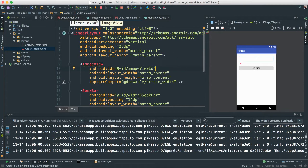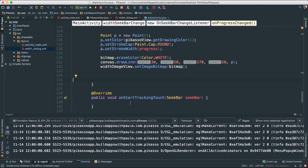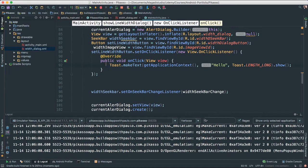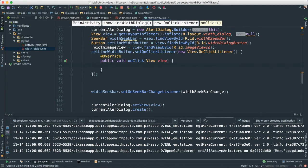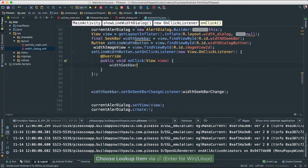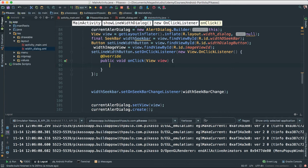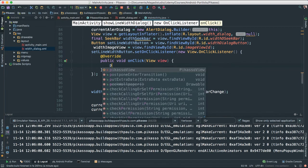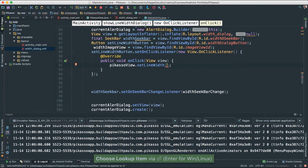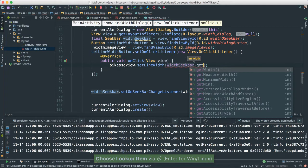Let's go back to our main activity. So inside of our set width, let's get rid of the toast because we actually want to put some real code here. We're going to look at our seek bar — we have the width seek bar. So we're going to say Picasso view, set line width, and pass our width seek bar dot get progress.